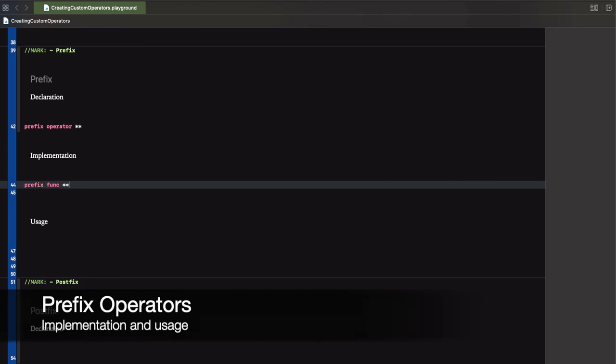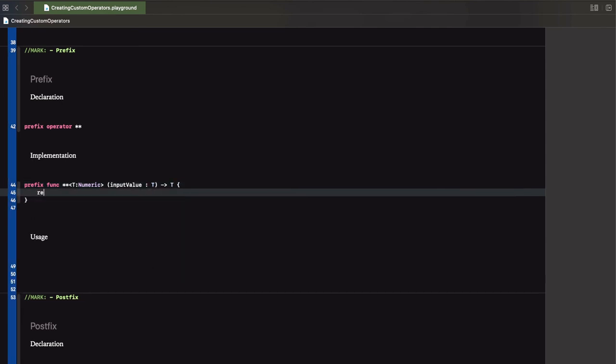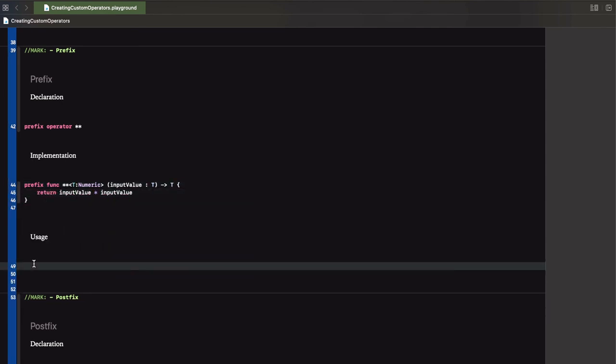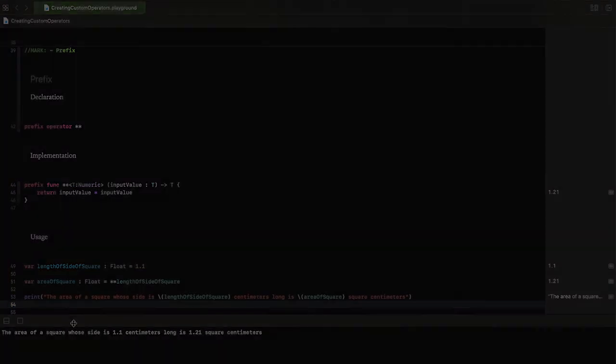For that, we will go ahead and implement a prefix function that will take a value, multiply it by itself, and return the answer back. And there you go, we can go ahead and easily create an operator.